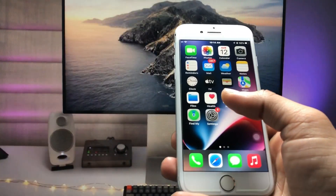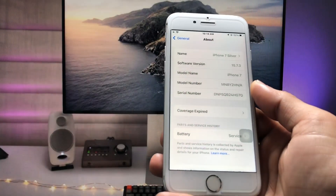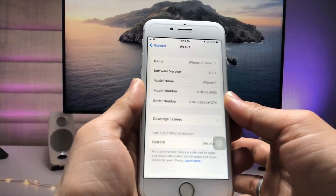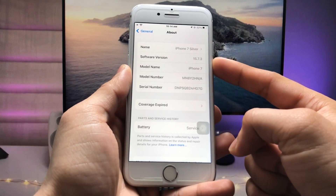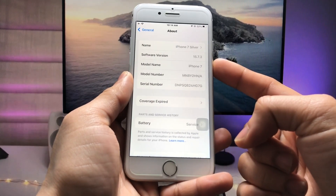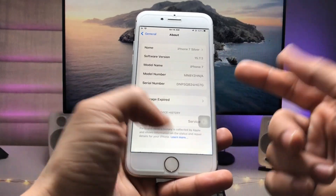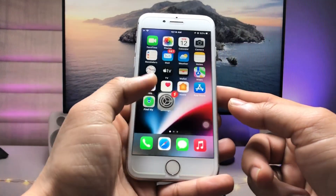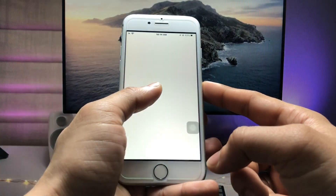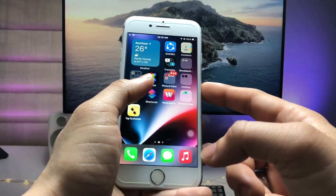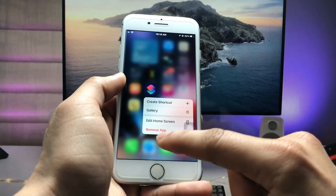Let me show you the software version I am using on the iPhone 7. As you can see, the software version is 15.7.3 and the model name is iPhone 7. In this method, we just need to install the Shortcuts application. This is the Shortcuts app.